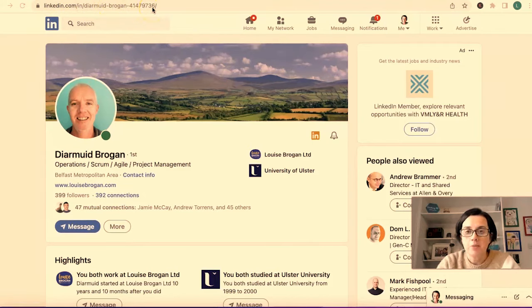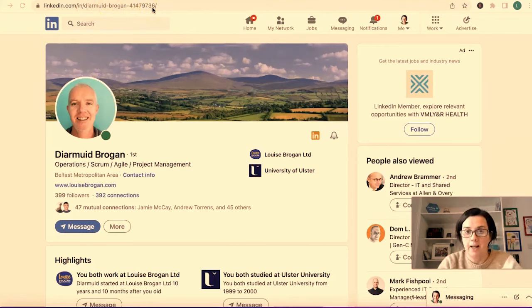We want to remove that string of numbers and letters after the name to give you a clean profile URL, and here's how you do it.